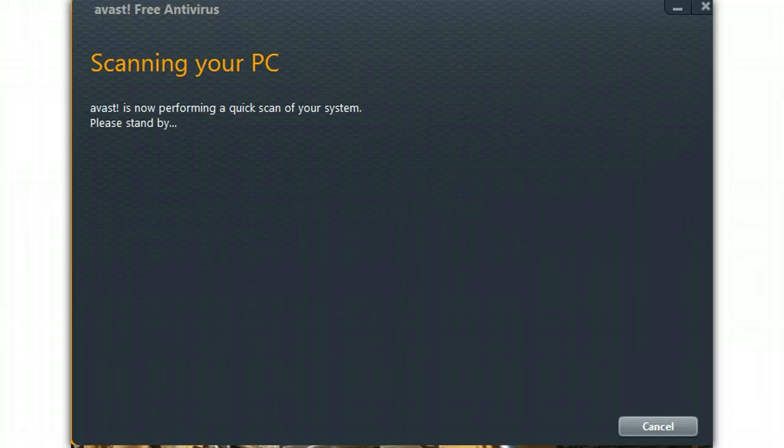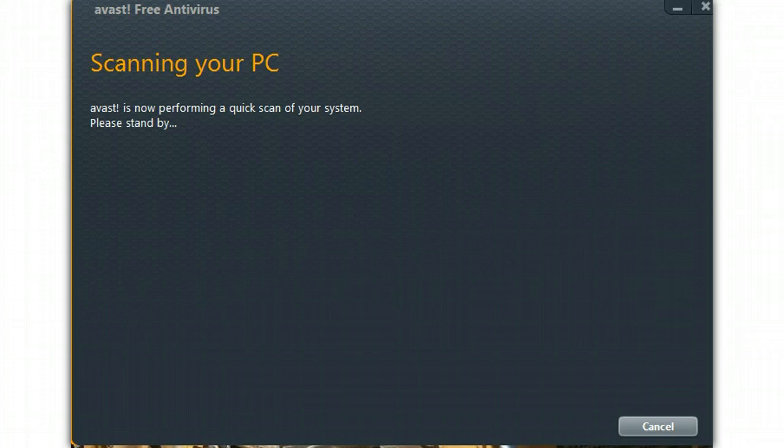Now perform a quick scan of the system to make sure there's nothing, no infections or anything on the system. We'll come back when that's done. This machine takes a couple of minutes.